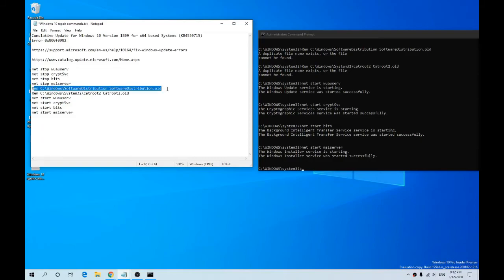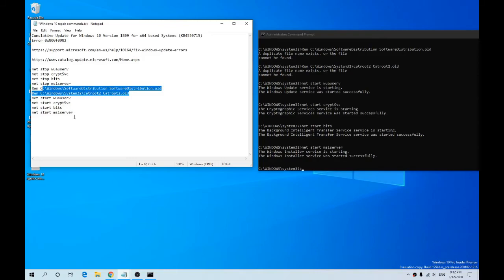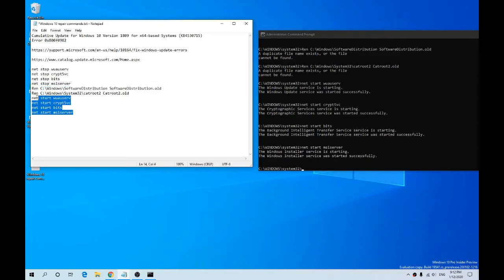Then we rename this file here, which is the main store for your updates, then we rename this file. Then what we're doing is restarting all the services, basically reinstalling the update service.